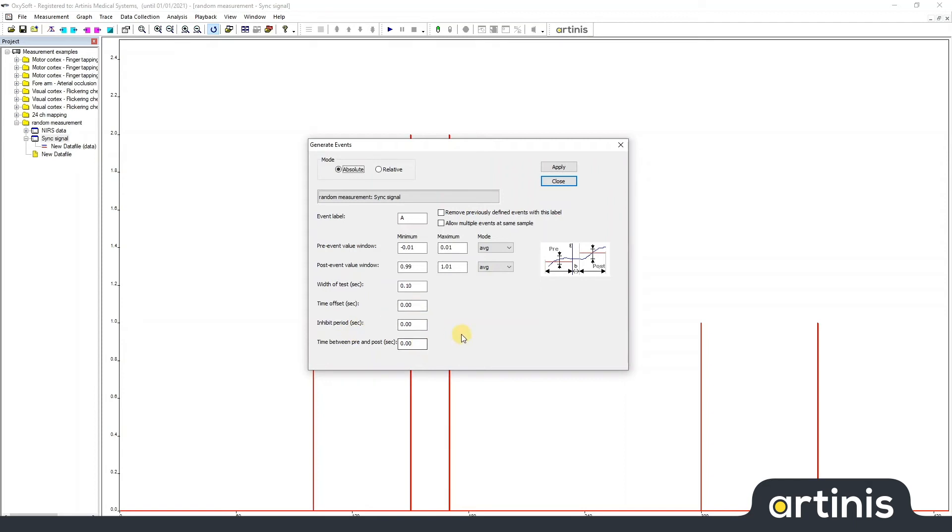These other values can be found in the manual for more explanation. These can be used if you want to use a more sophisticated signal for your event detection.